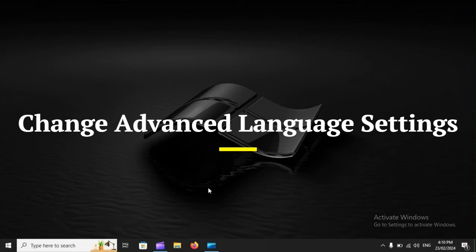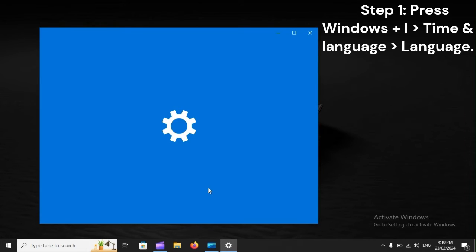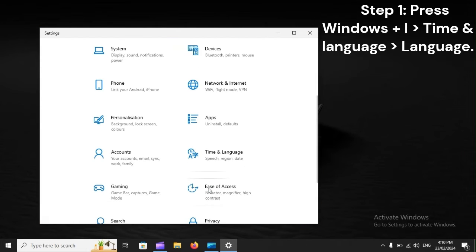Change advanced language settings. Step 1: Press Windows plus I, Time and language, Language.